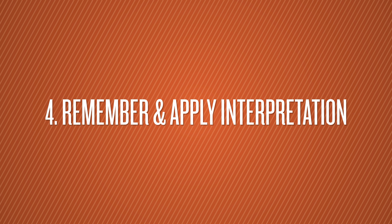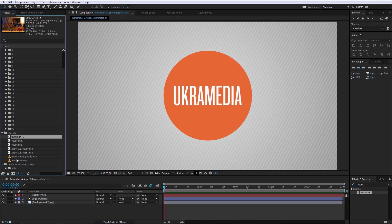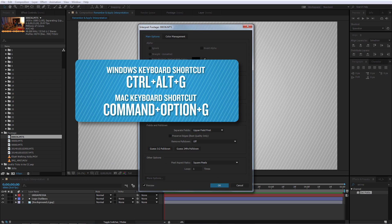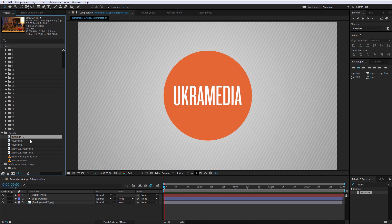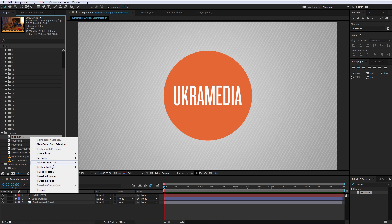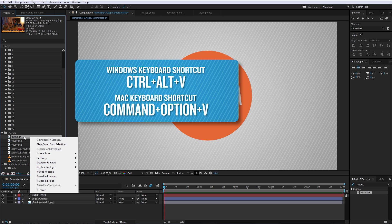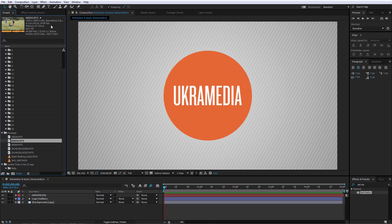Number 4 is Remember and Apply Interpretation. Let's say you have footage at 29.97 fps but you want all of them to be 24 frames. Right-click, Interpret Footage > Main (or Ctrl+Alt+G) and set it to 24 frames, hit OK. To copy these settings to all others, right-click and do Remember Interpretation, or Ctrl+Alt+C to copy and then Ctrl+Alt+V to paste onto all selected footage. Now they're all 24 frames as well.